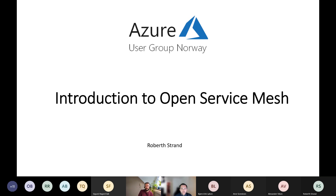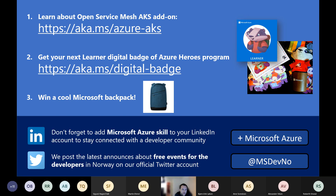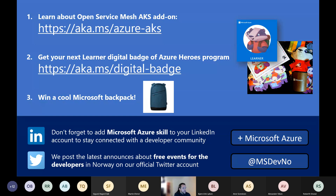He's a founder of the Norwegian Partial User Group, a Microsoft Certified Trainer, and an open source advocate - a good fit for today's topic. Just one word from our sponsor: our user group partners with Microsoft Norway and we have a cool Microsoft branded backpack for today's winner of the best tech question competition. On this slide you'll find a link to the guide on using the OSM add-on for Azure Kubernetes Service, a link to claim your digital badge of the Azure Heroes program, and Microsoft Norway's tech Twitter account at msdevno.